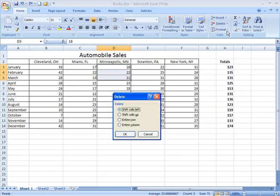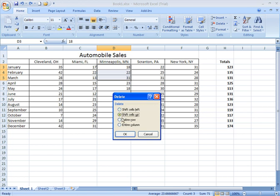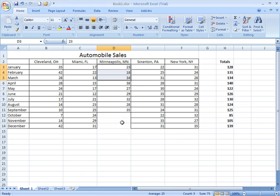Let me go back here again. Delete, Delete Cells. If I say Shift Cells Up, well, it's still going to cause a problem, because what it's going to do is it's going to take the data for the remainder of the year, April through December, and shift it up to replace the three cells that I just deleted. Let me undo that also.